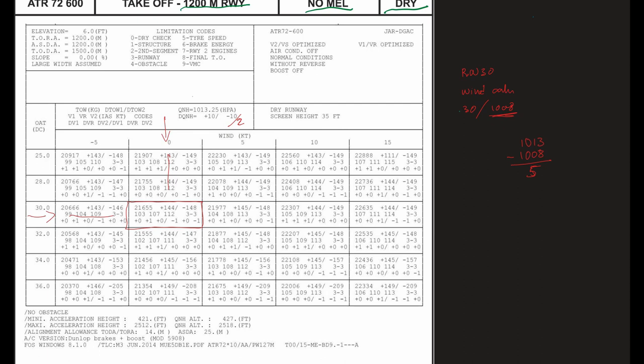And since our QNH is below the standard and it is half of the 10 value over here, we have to divide these numbers, 148 and these numbers, by half to get the actual takeoff weight and the V1, VR, V2 values as well.